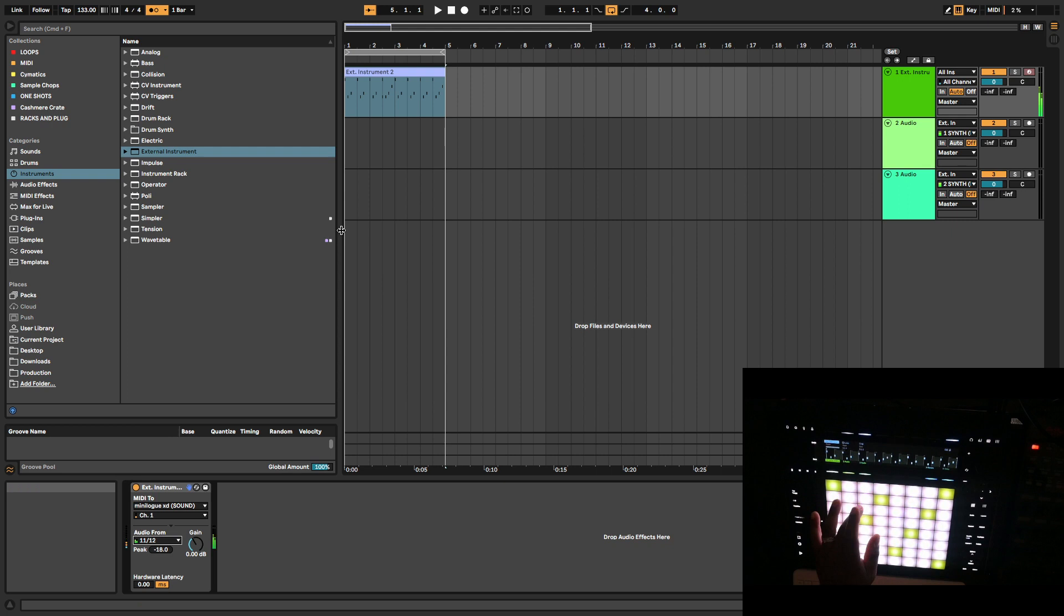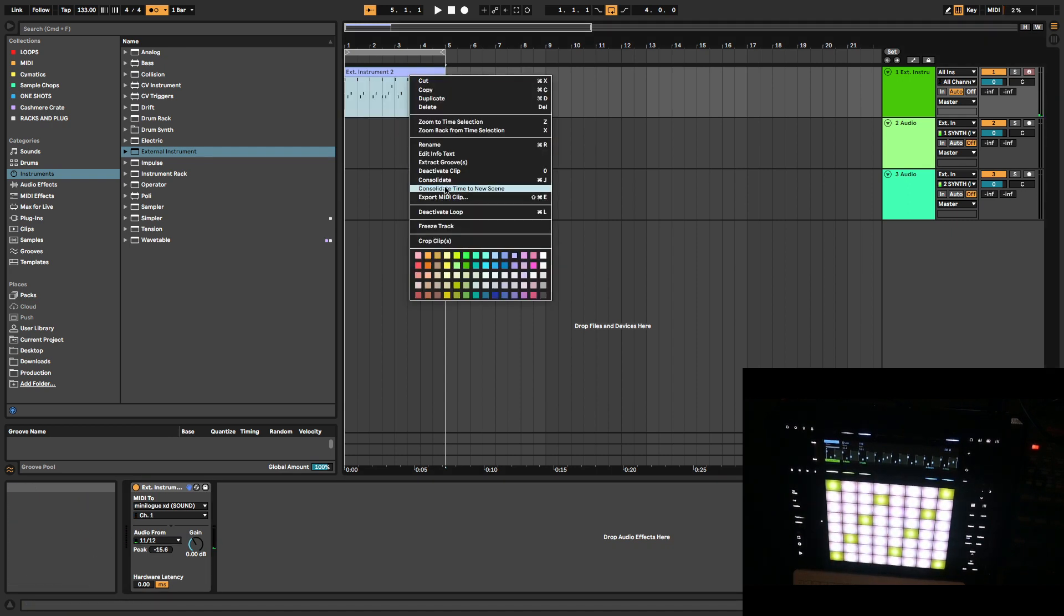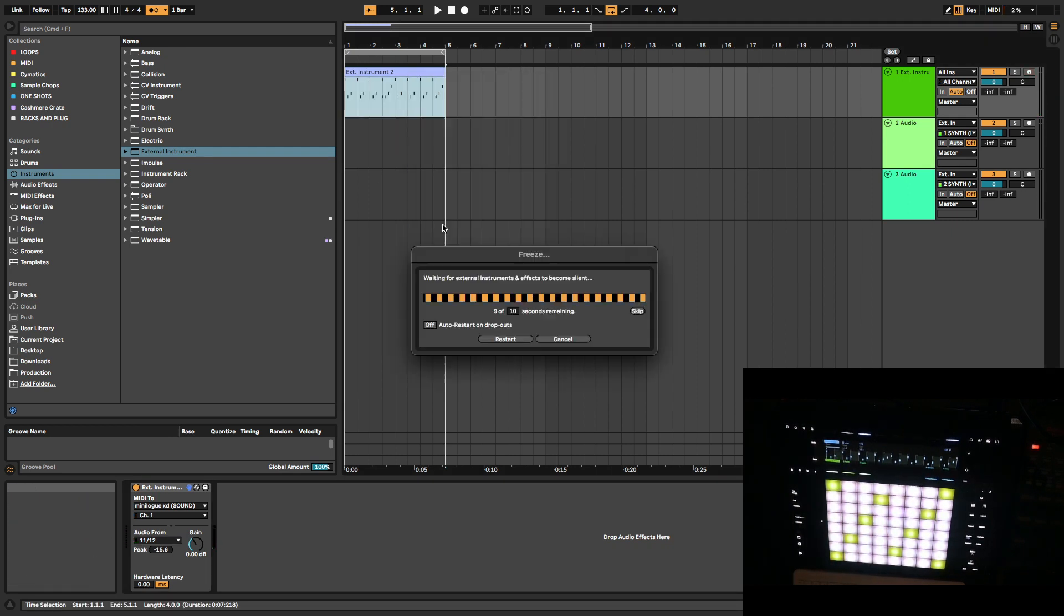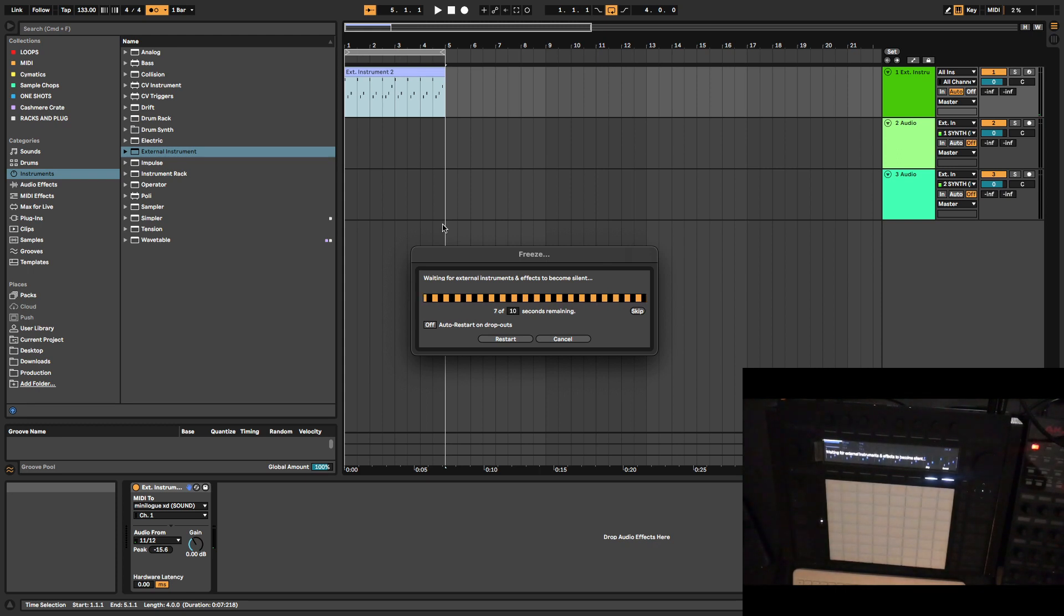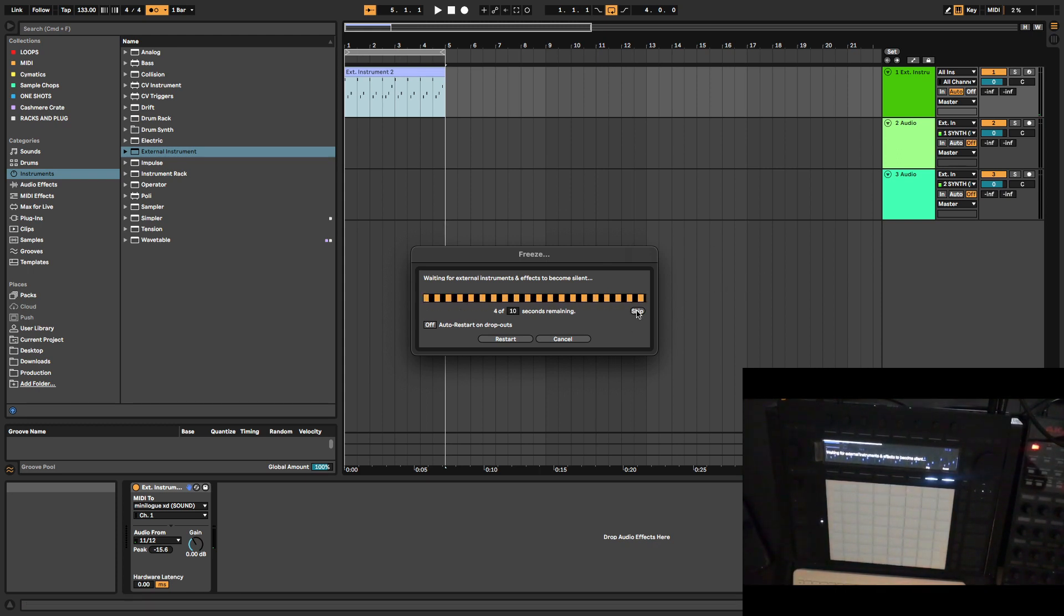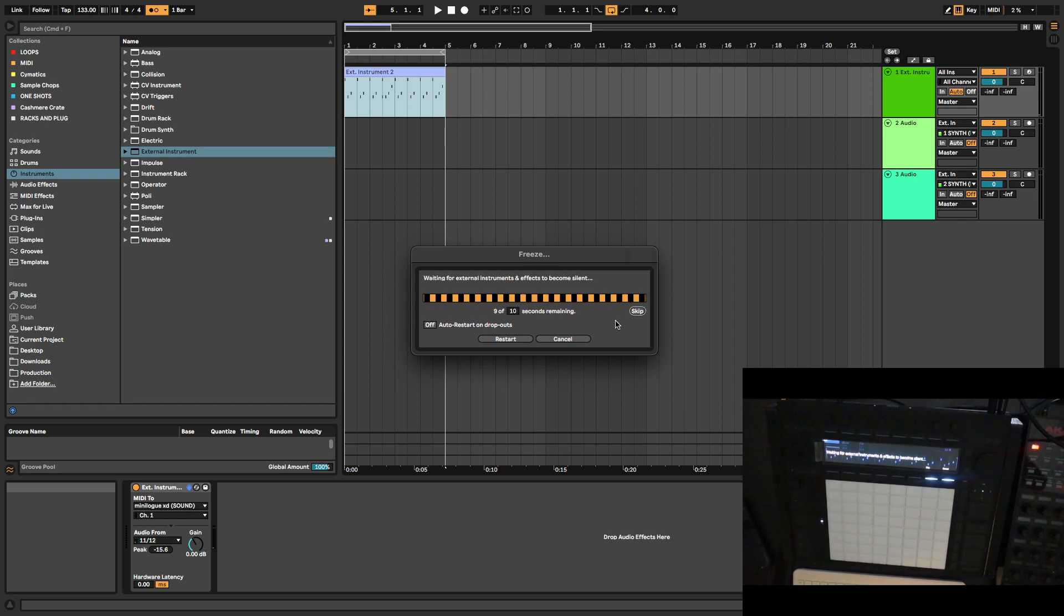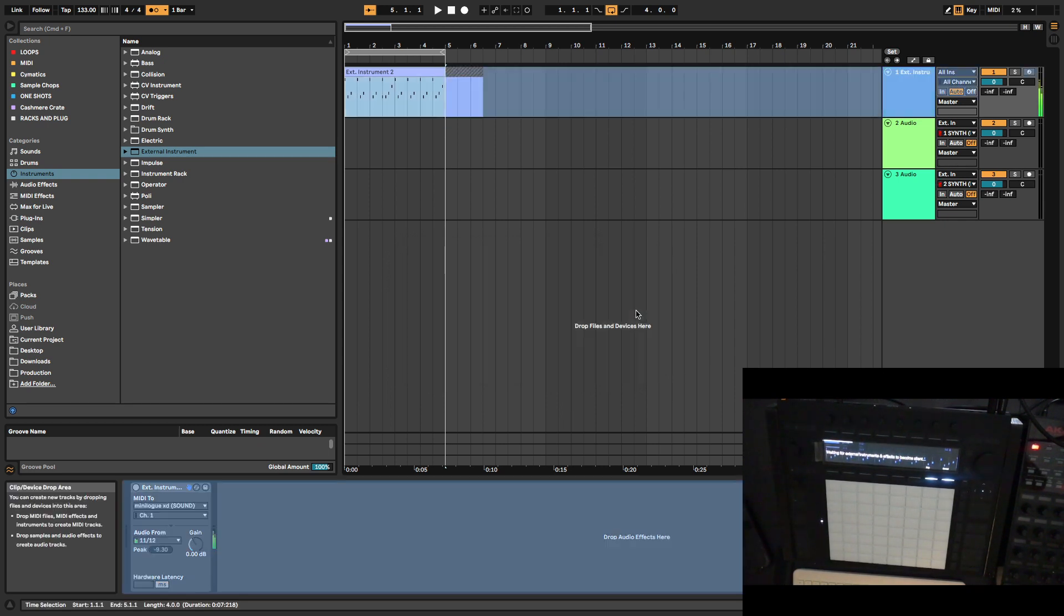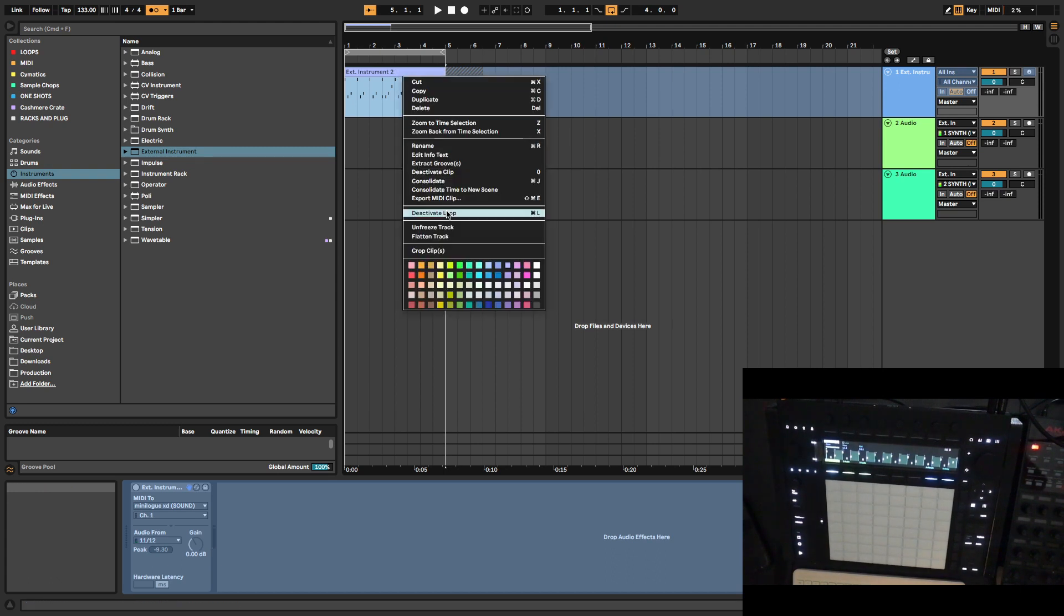Once we do that, you right click, you go to freeze track. You can let this go, I'm going to skip this for right now. We froze it.